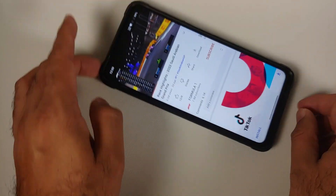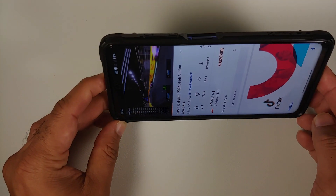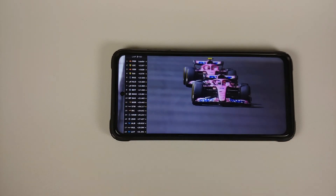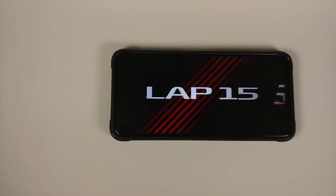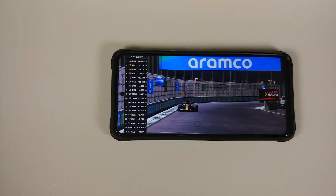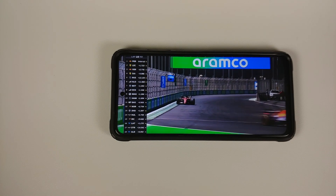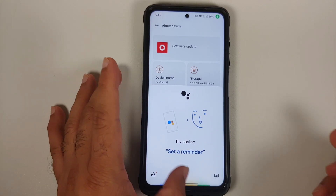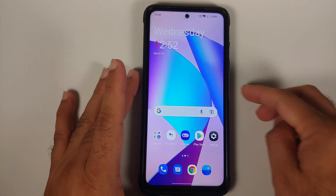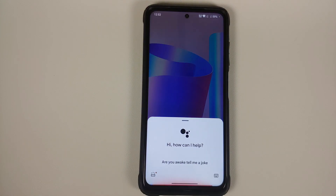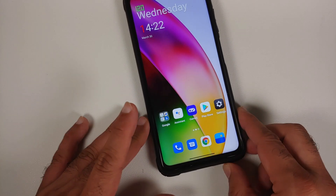YouTube media playback works absolutely fine, and picture-in-picture works — though you need YouTube Premium or to be in a specific country for that. Google Assistant responds both with the screen on and off.